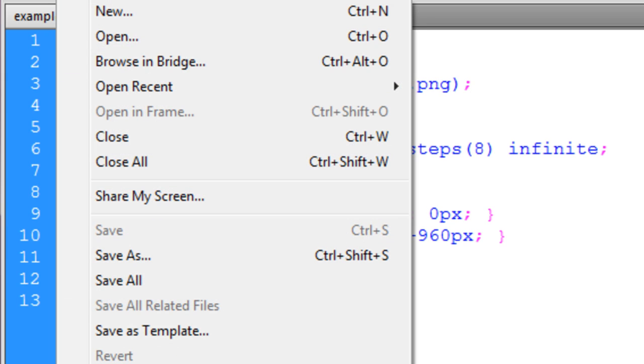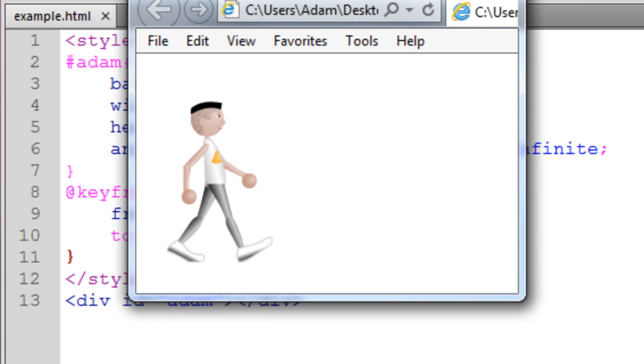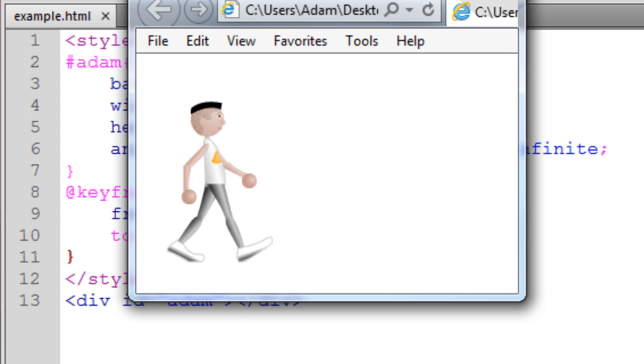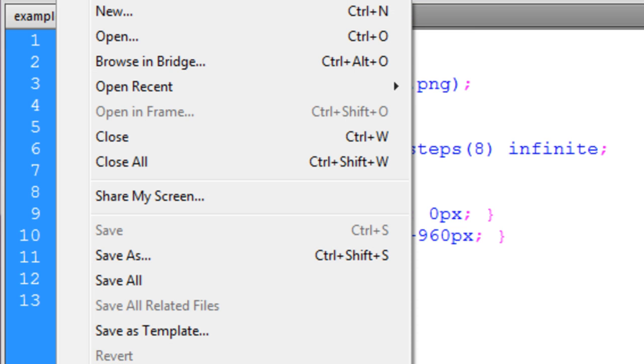Okay, now let's preview this in Internet Explorer. And we have character walk cycle running. Preview this in Firefox.